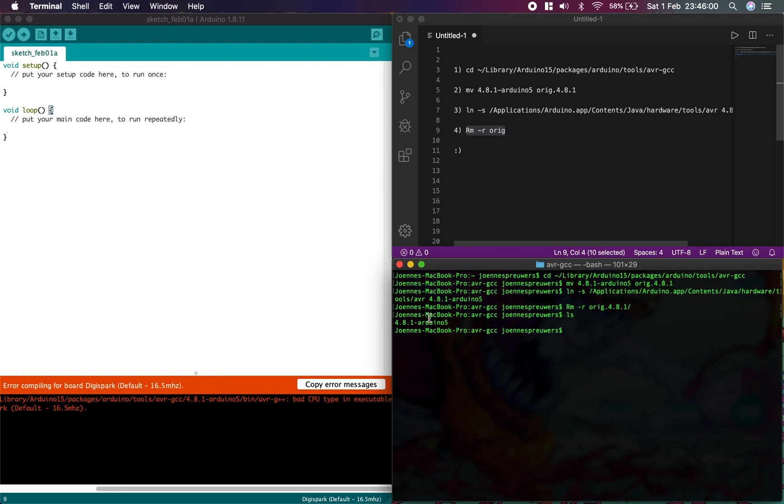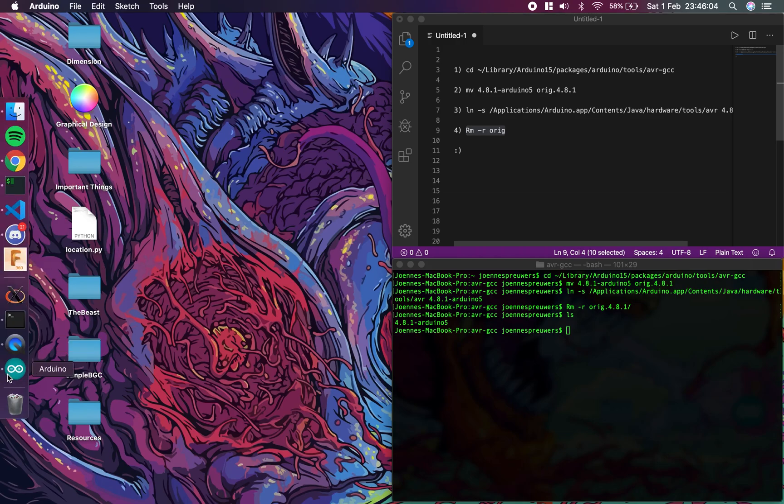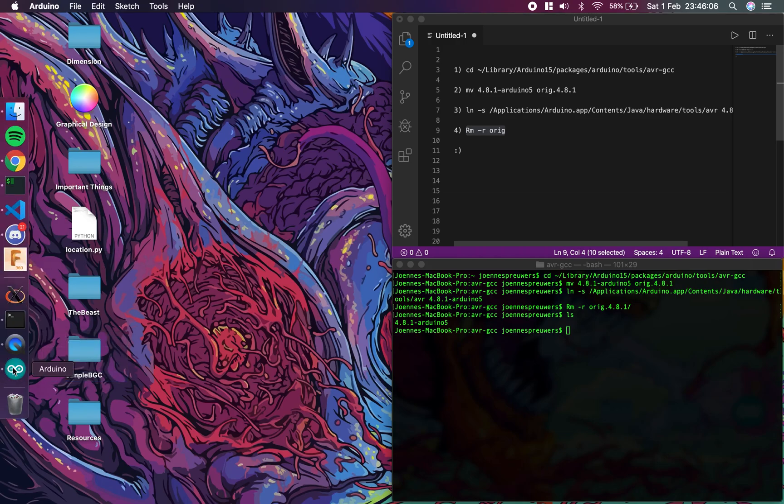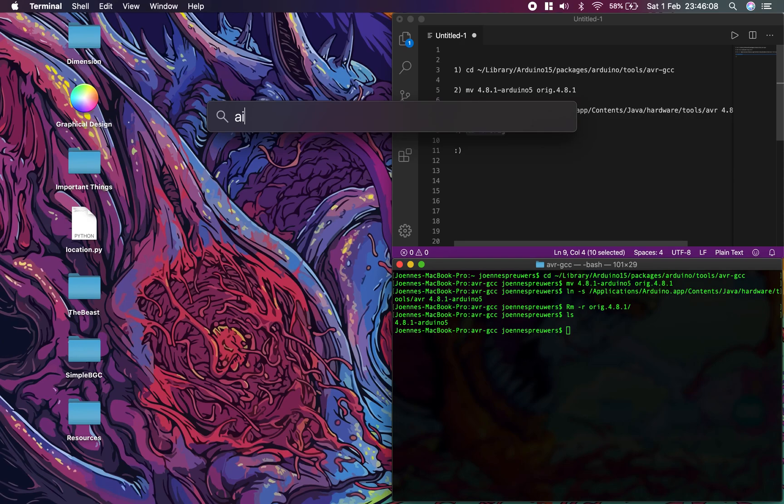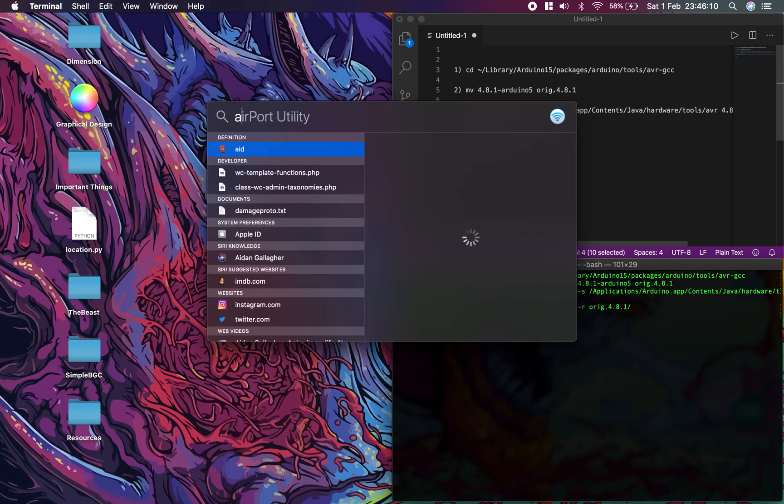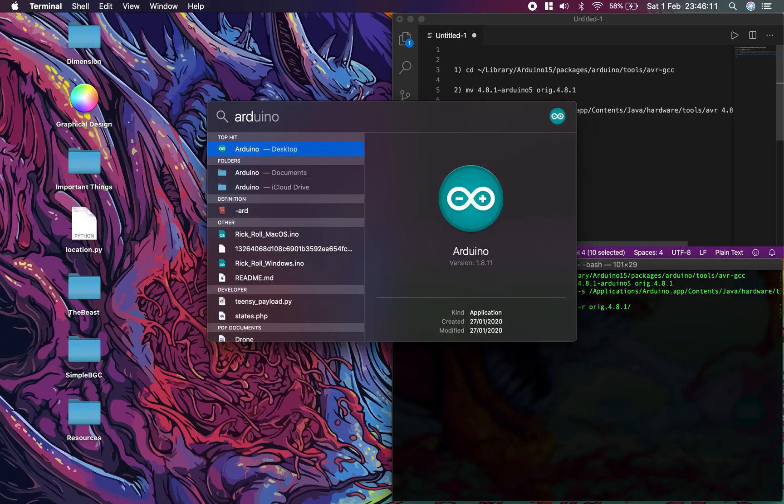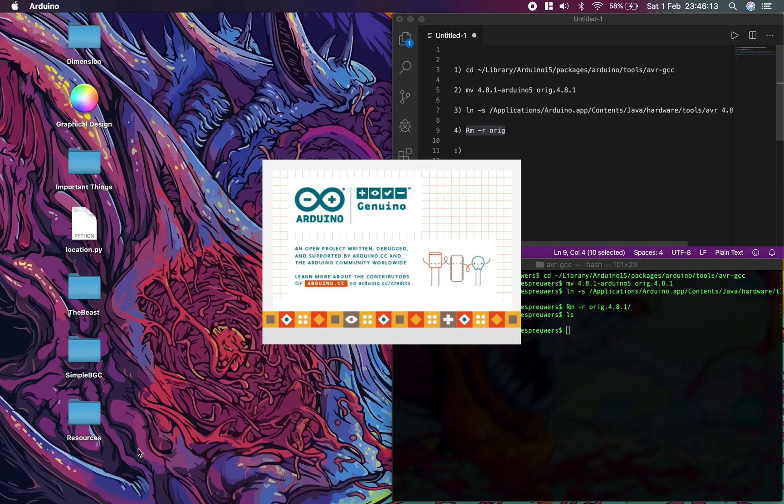So you notice you have one file. Now, the important thing is that you restart Arduino, so quit it and then relaunch it. It's going to take a while.